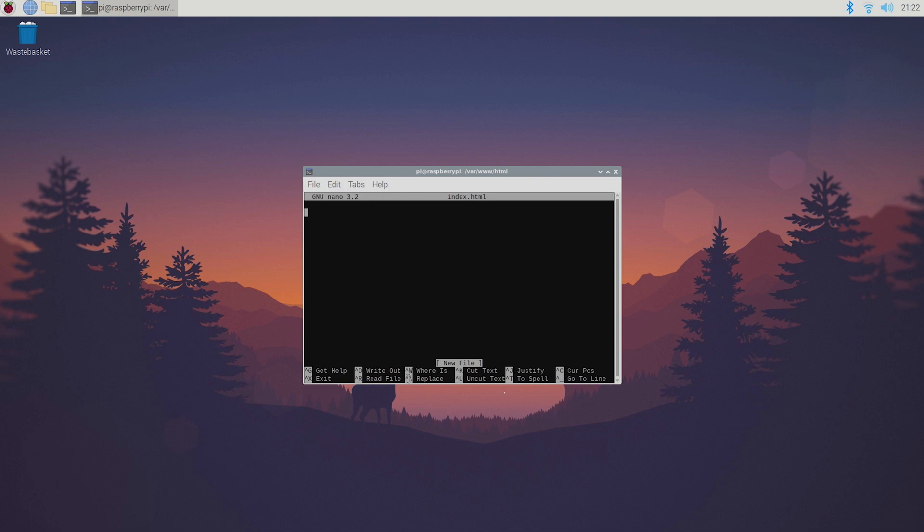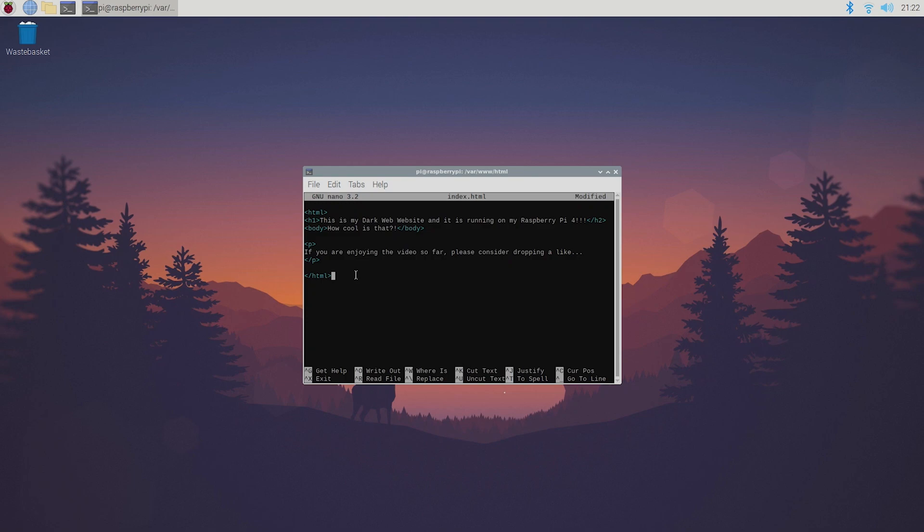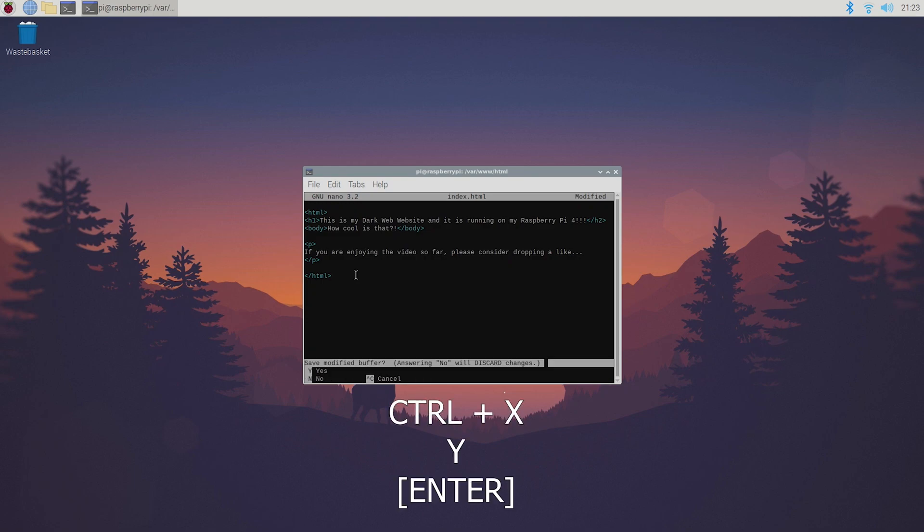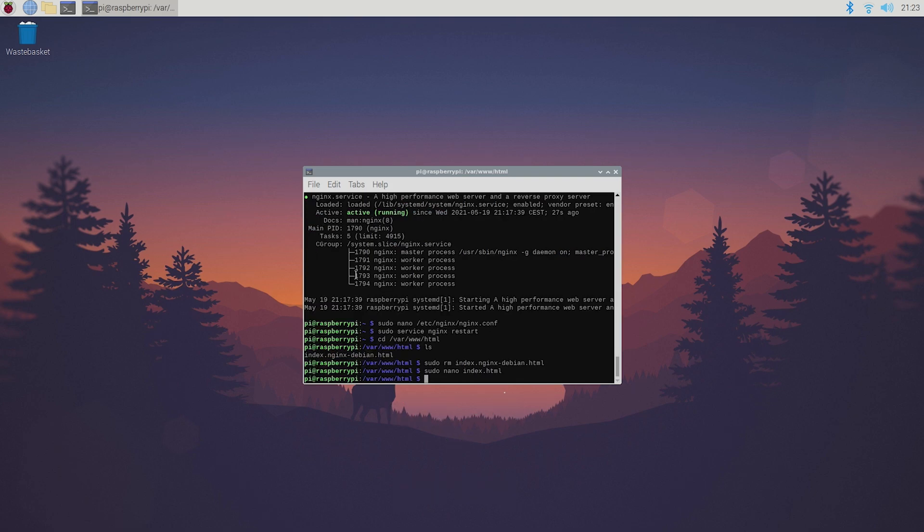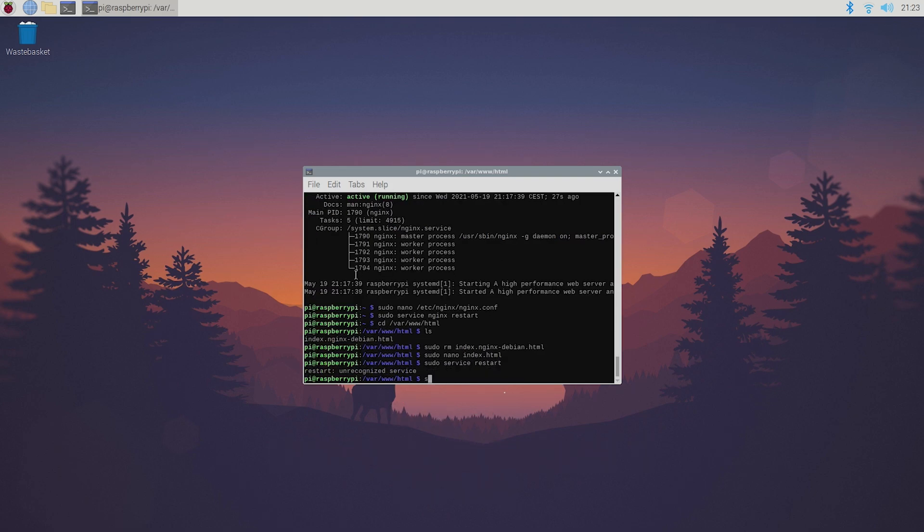Here you can add your HTML code. For demonstration purposes I just pasted some basic HTML code into here. Control X, Y and enter and now restart nginx once more so sudo service nginx restart.